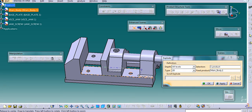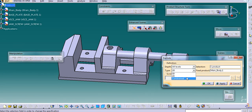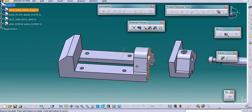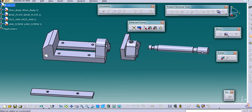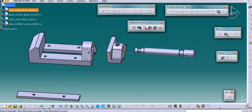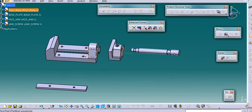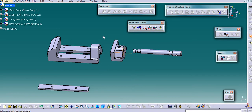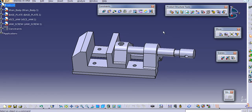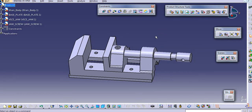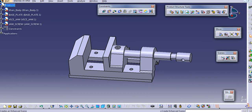You can explode it in a 2D view and you can explode with the constraint. In constraint mode, it will explode it accordingly. But we cannot save this exploded view and we cannot bring it to the drafting. If you exit the workbench, it will again regain its original position and we cannot use this view in the drafting.